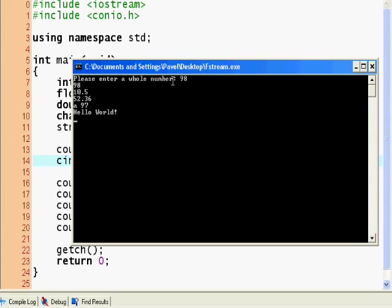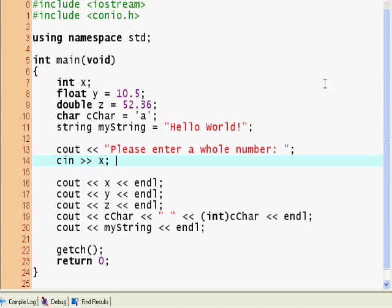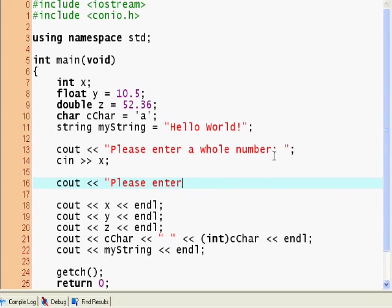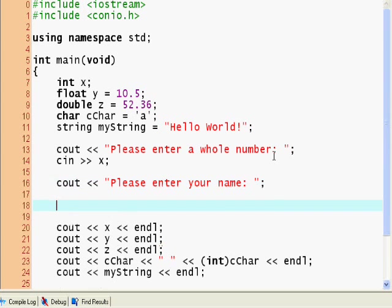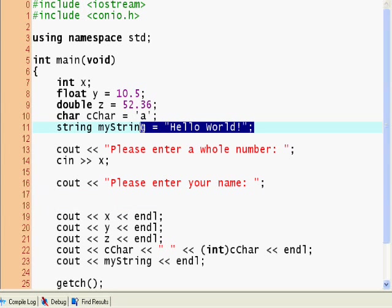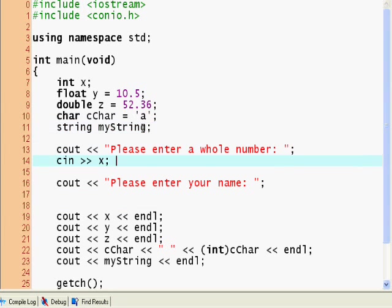So now we can say the same thing for my string. cout, please enter your name. But with strings, it's a little different. So let's just declare the my string here. And with strings, it's a little different. We have to use something different called the getline function.